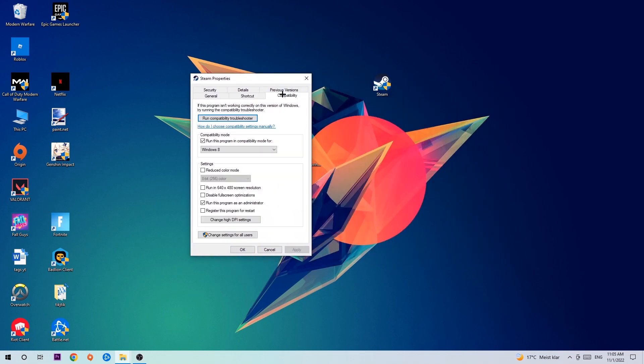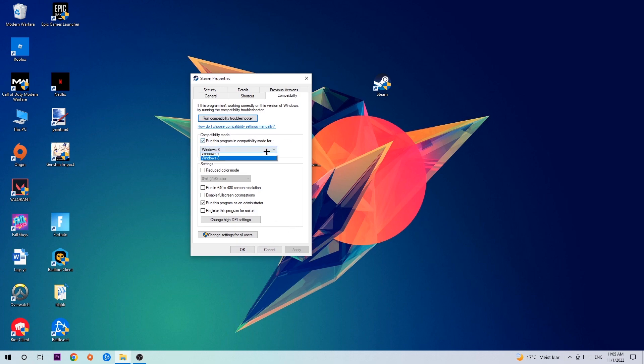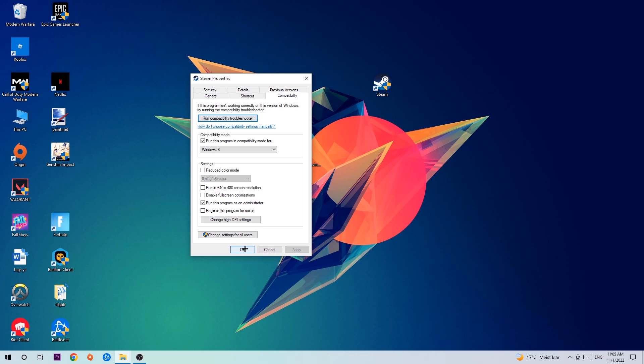Hit Compatibility and simply copy my settings. Let's quickly run through it: Enable run this program in compatibility mode for Windows 8, disable fullscreen optimizations, and enable run this program as an administrator. Hit Apply and OK.